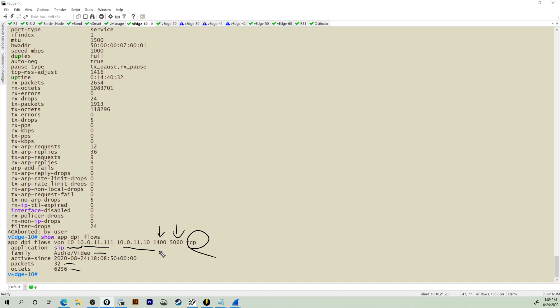So there you have it. That's how you implement SIP traffic simulated in your EVE-NG environment. Thanks for stopping by y'all. We'll see you in the next one.